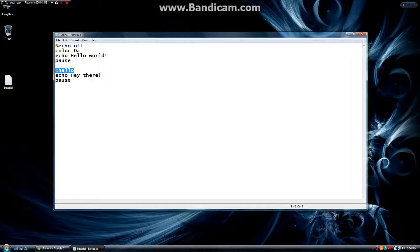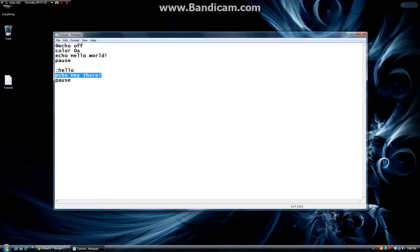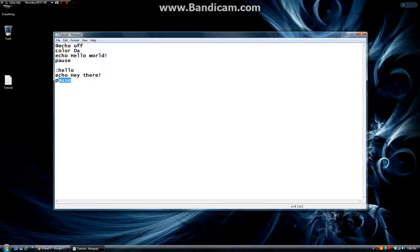it's going to pass by this hello, it's going to say hey there, and then it's just going to pause. So we're going to input a key and it's going to close the program.